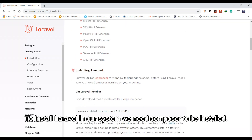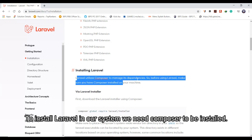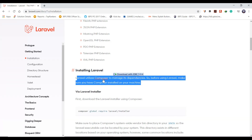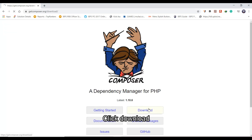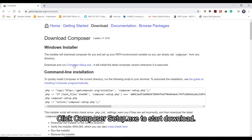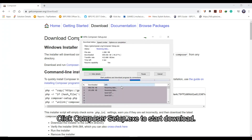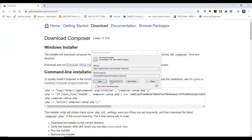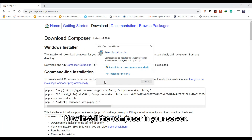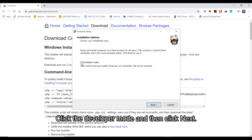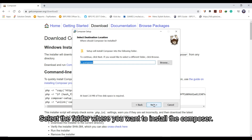To install Laravel in our system we need Composer to be installed. Click download, then click Composer-Setup.exe to start the download. Now install Composer on your system. Click developer mode and then click next. Select the folder where you want to install Composer.